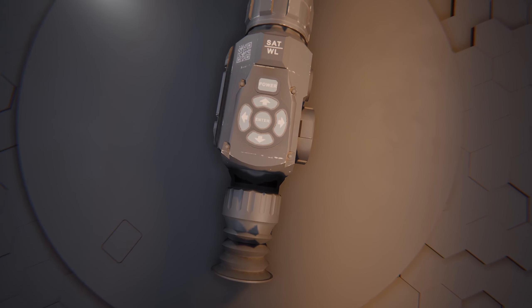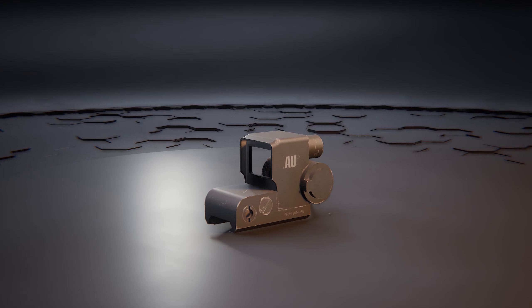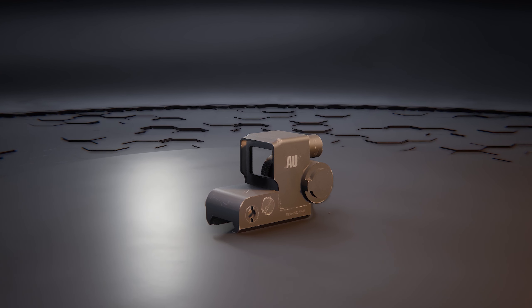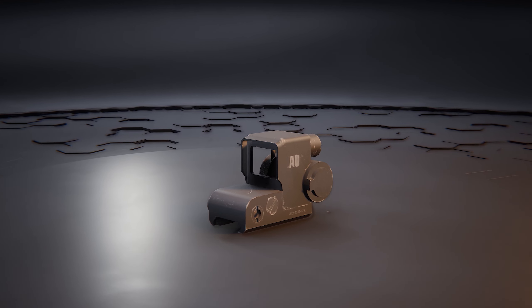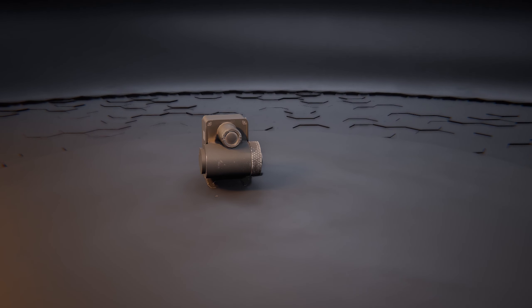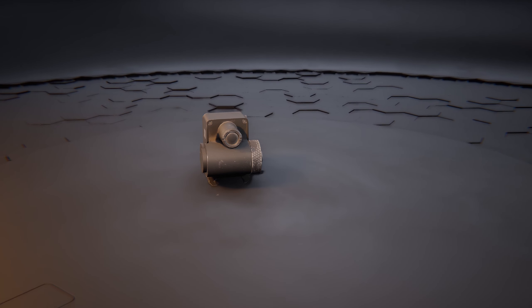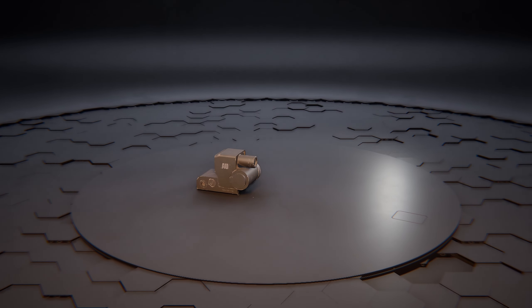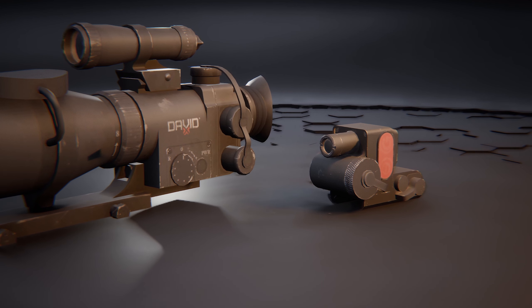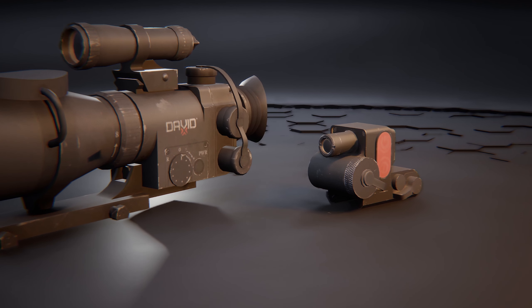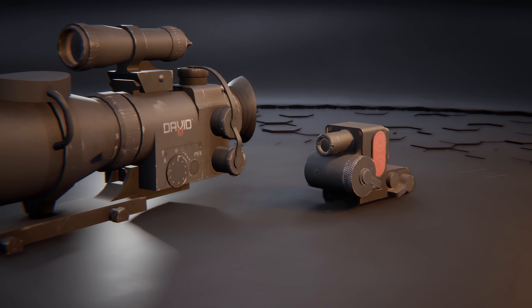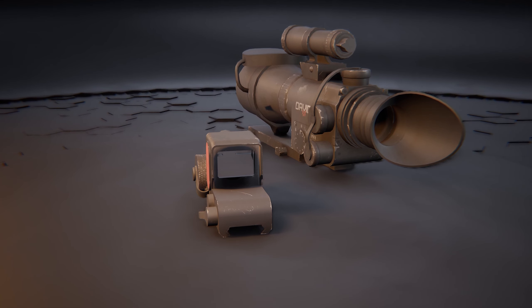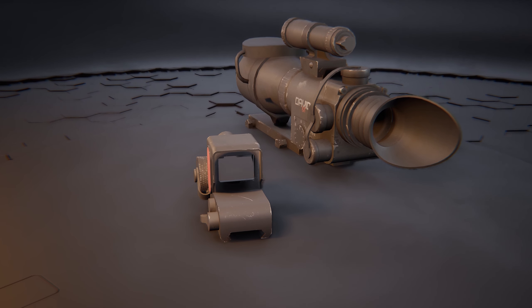The list of scopes we're gonna get: The TR1 thermal sight with 1.25x zoom, which is basically your standard red dot, but everyone shows up easily. Then there's the T4 thermal sight with 2.5x zoom, a bit like in Battlefield 3 and 4.